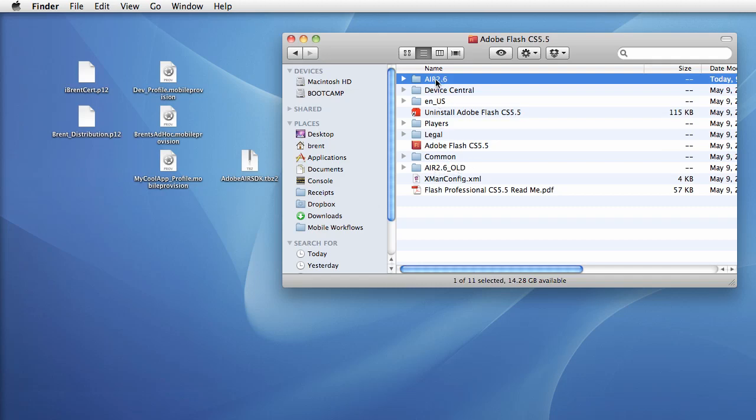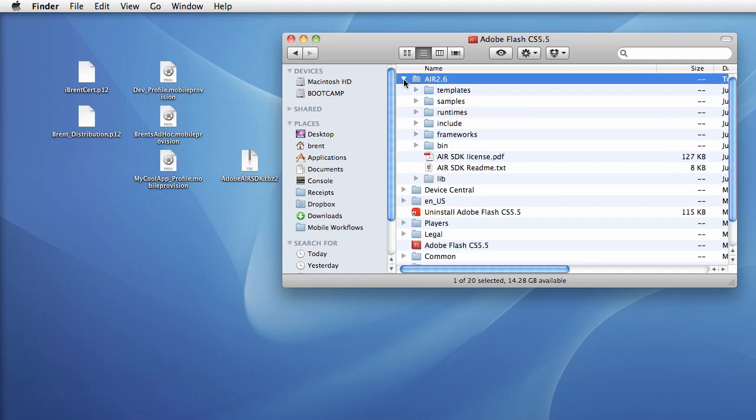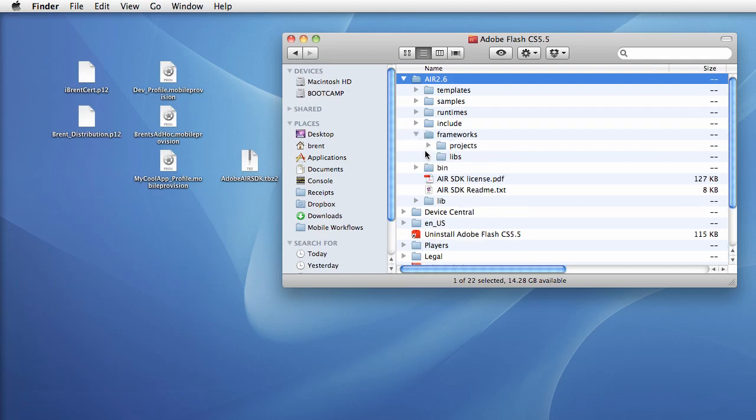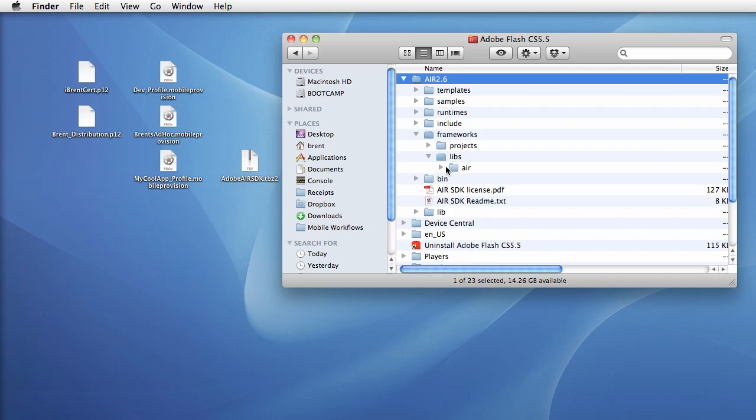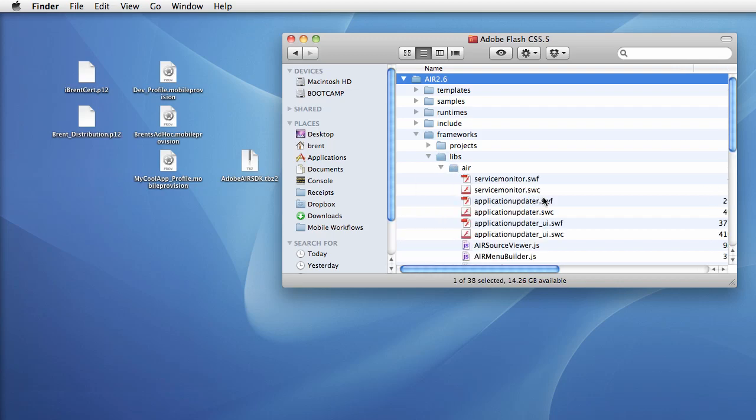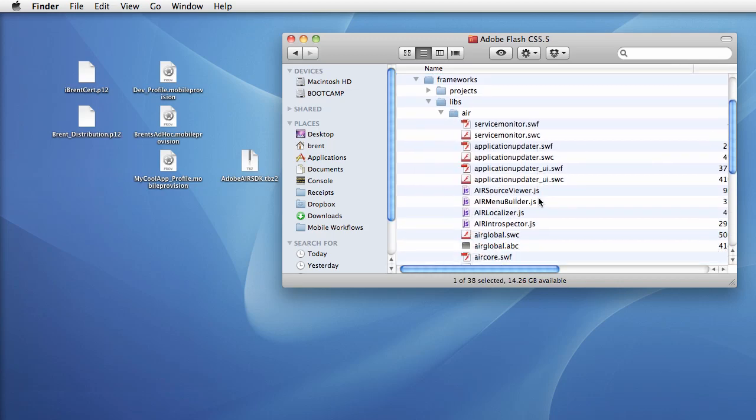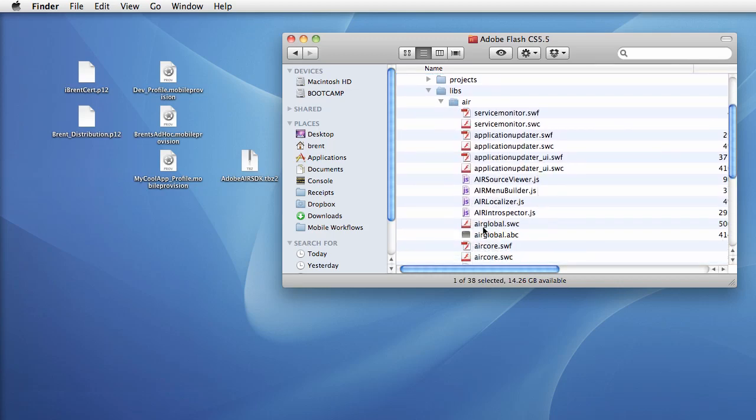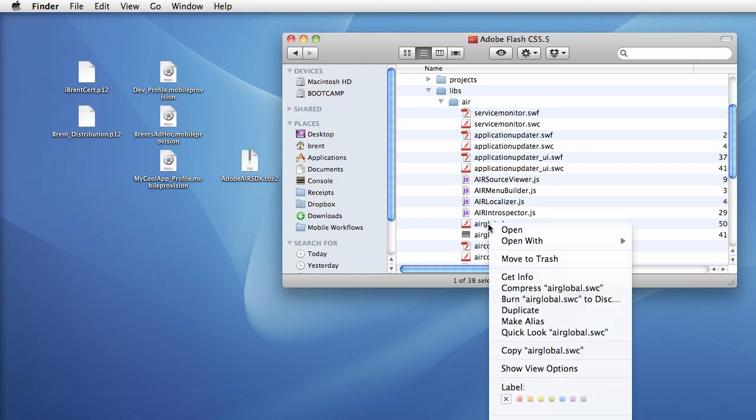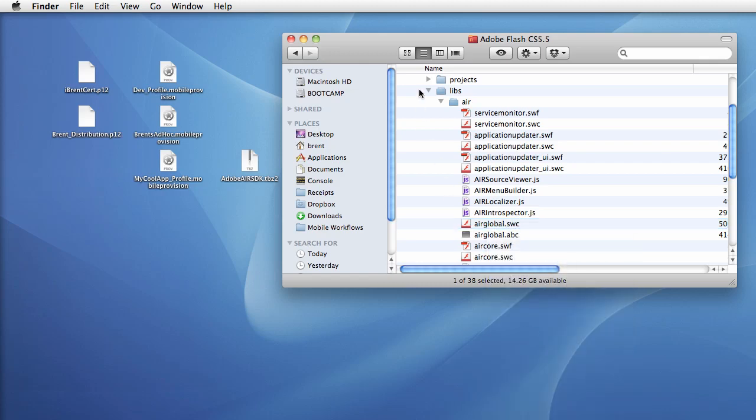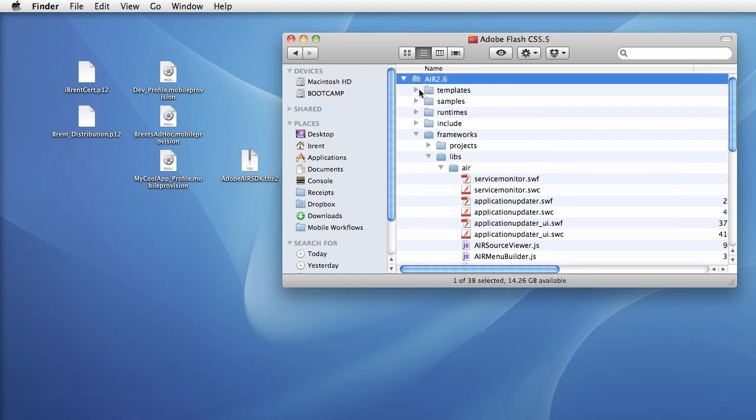Let's twirl open this and we're going to go to the frameworks and we're going to go to libs and the air folder. Then I want to copy the air global SWCC, so right click and choose copy.